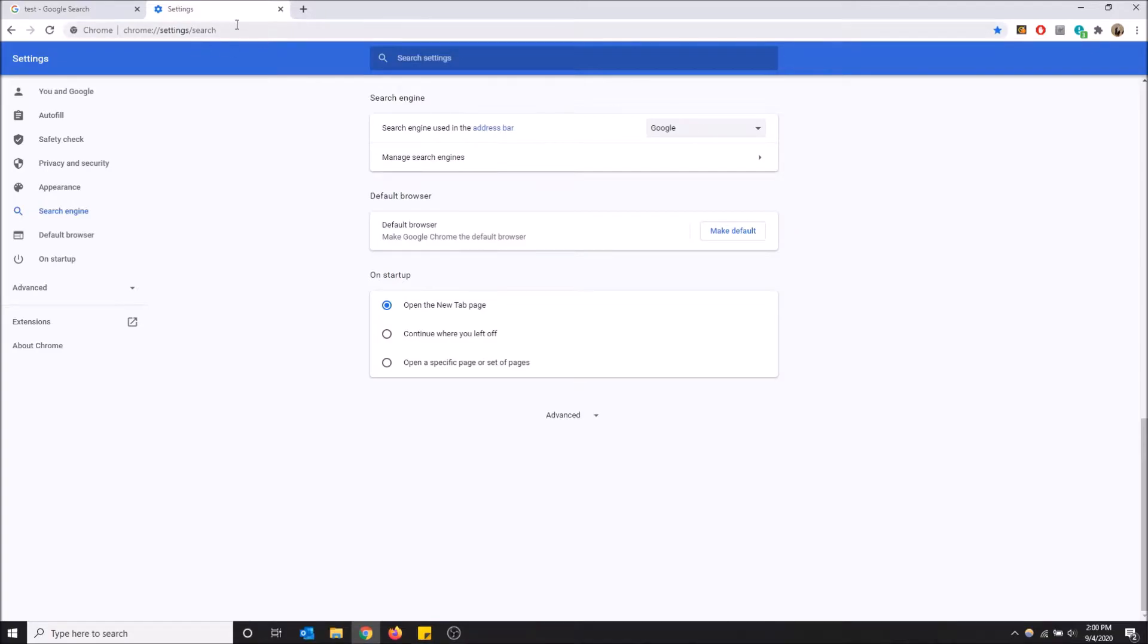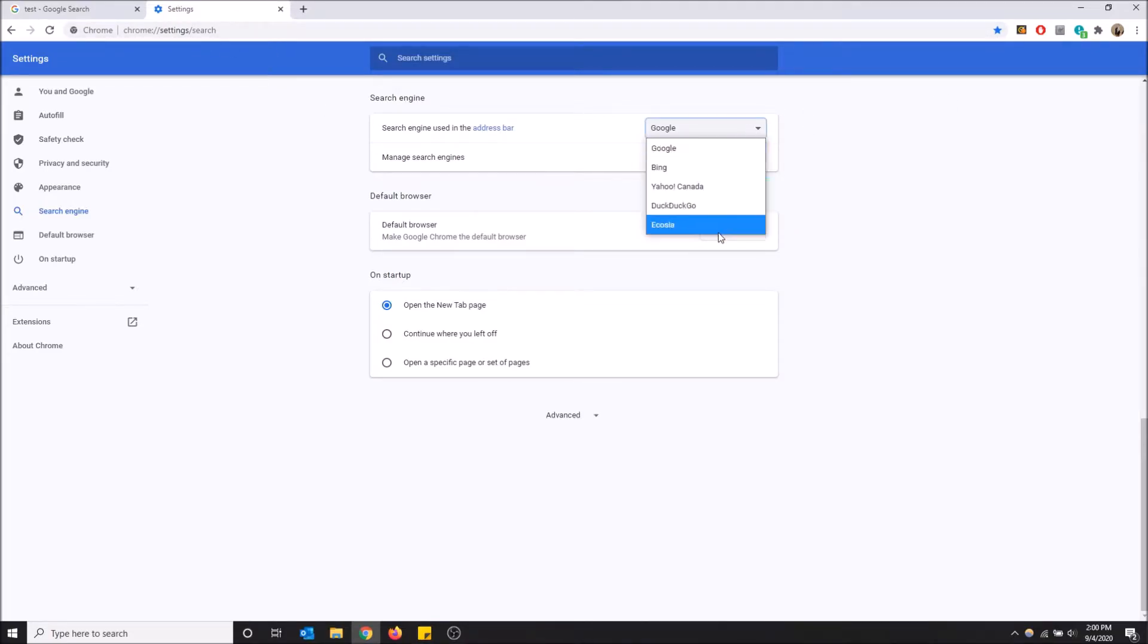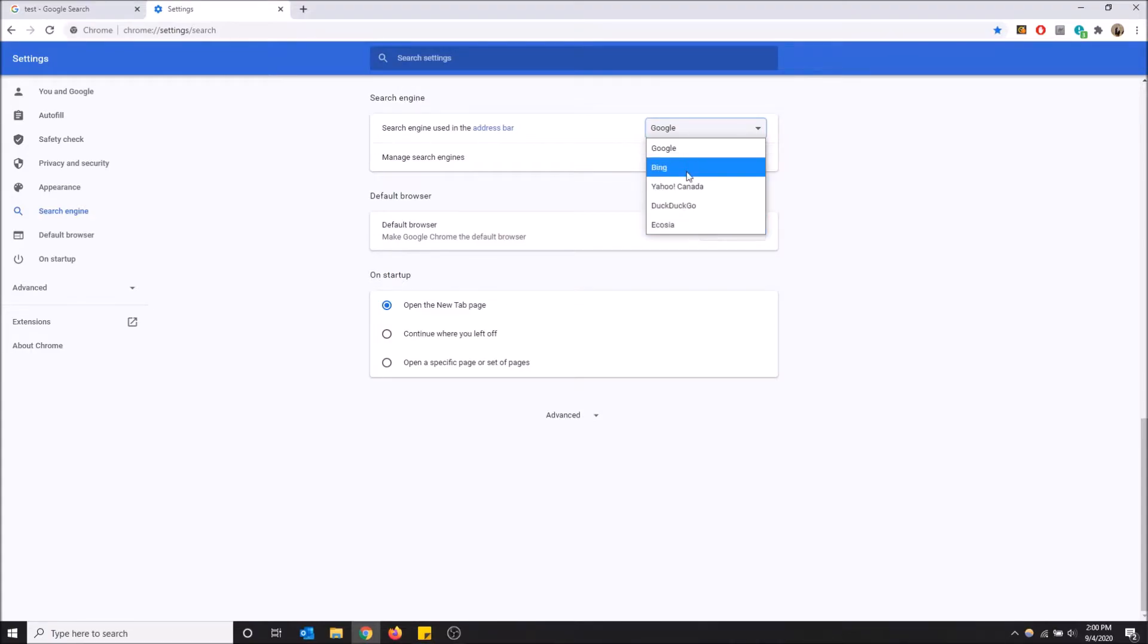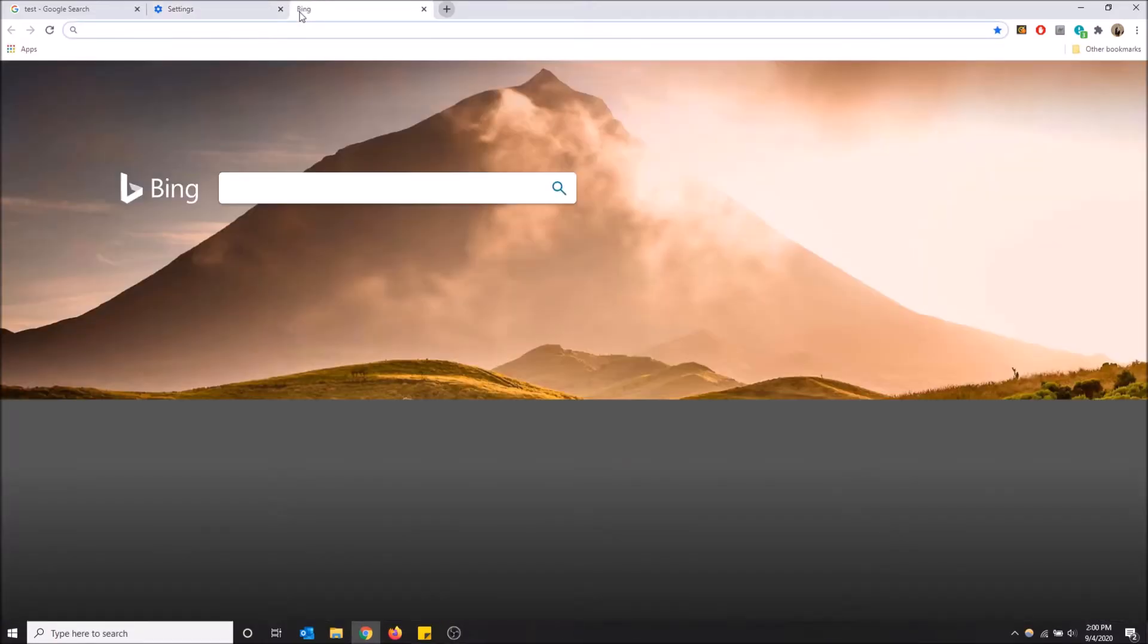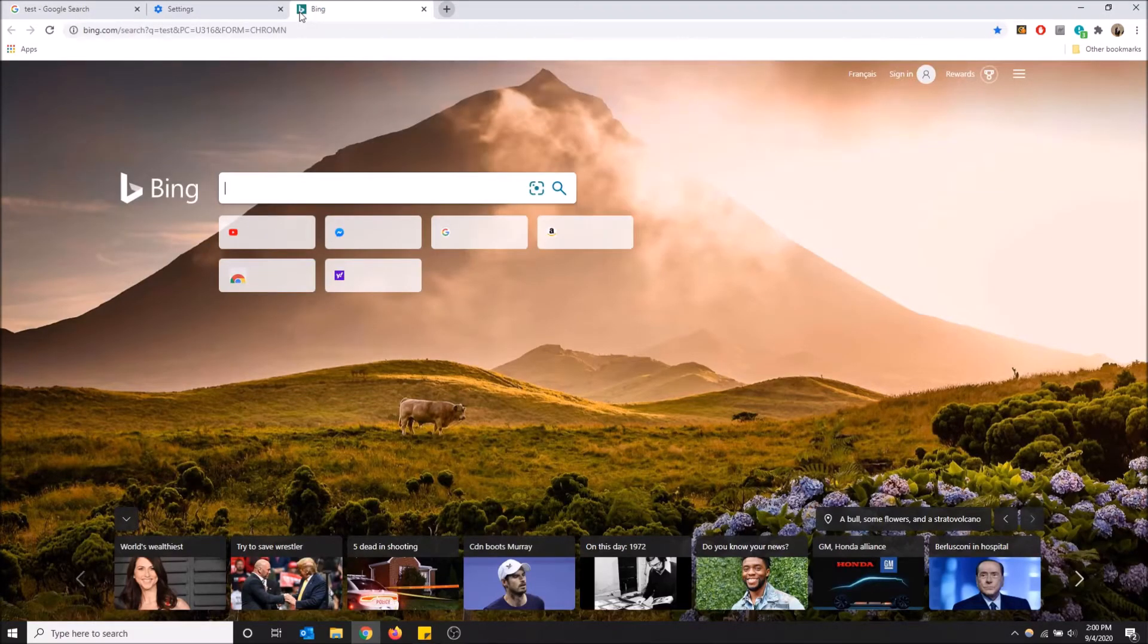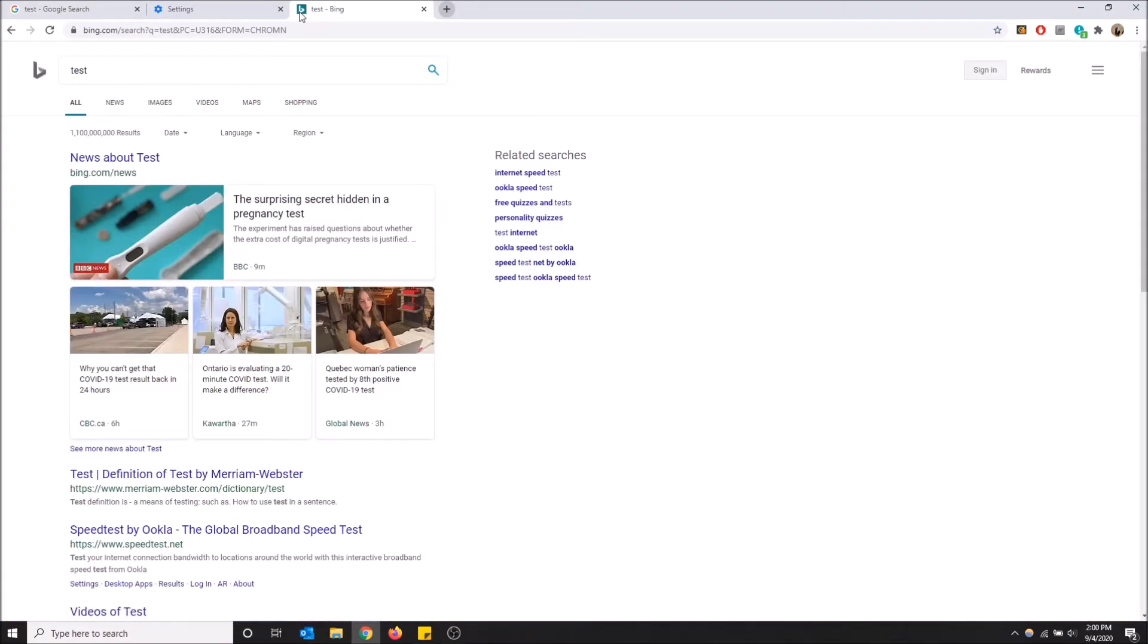That is the address bar. So here you can select another thing such as Bing, Yahoo, DuckDuckGo, or Ecosia. I'm not sure what that one is, but let me just change it to Bing just to show you guys what happens. So now when I type in test up here, boom, it searches it through Bing.